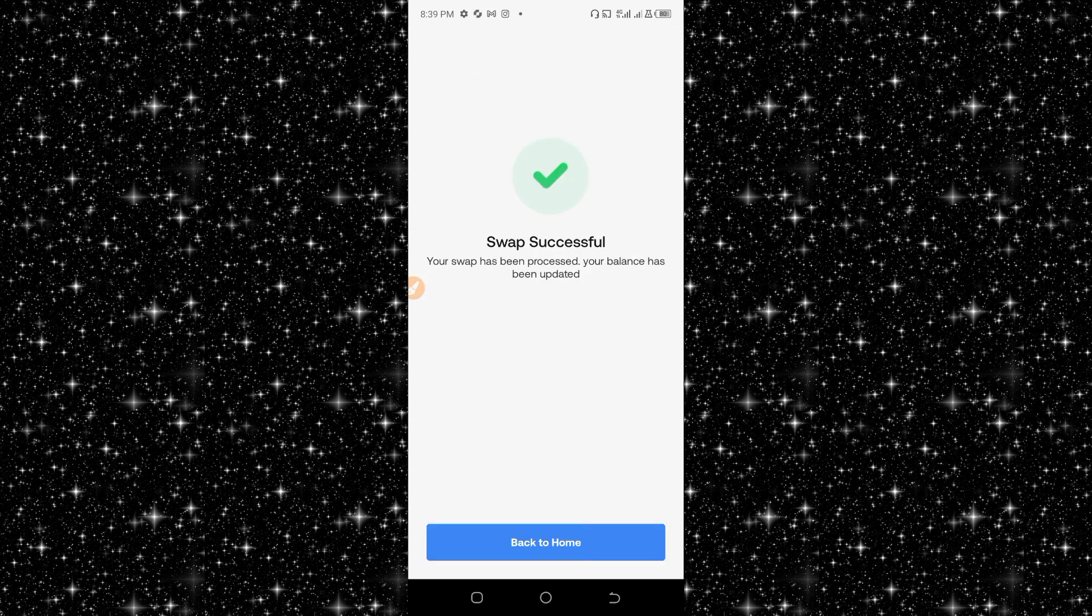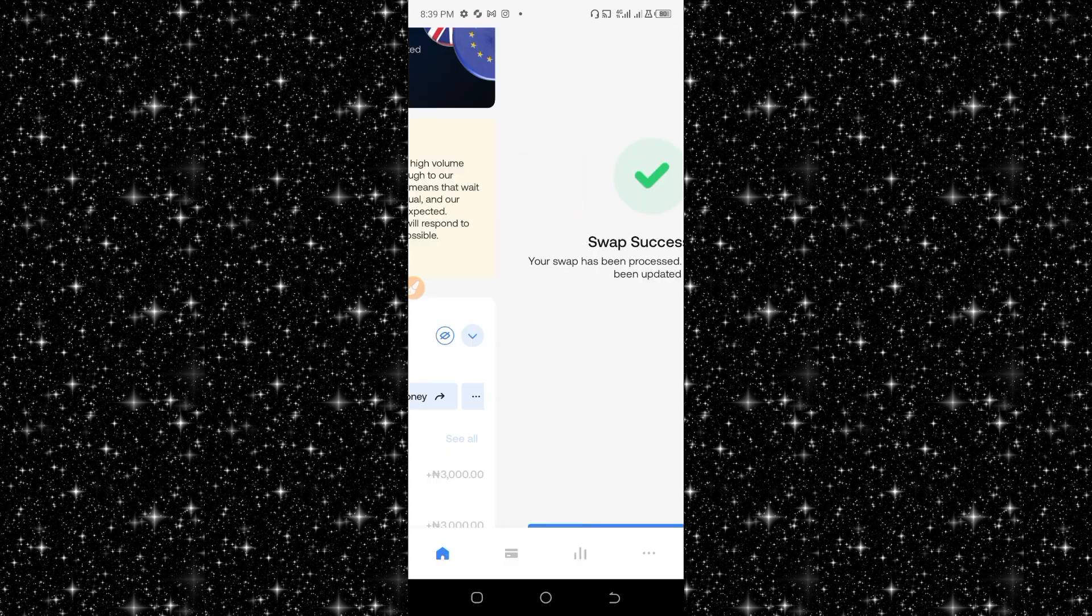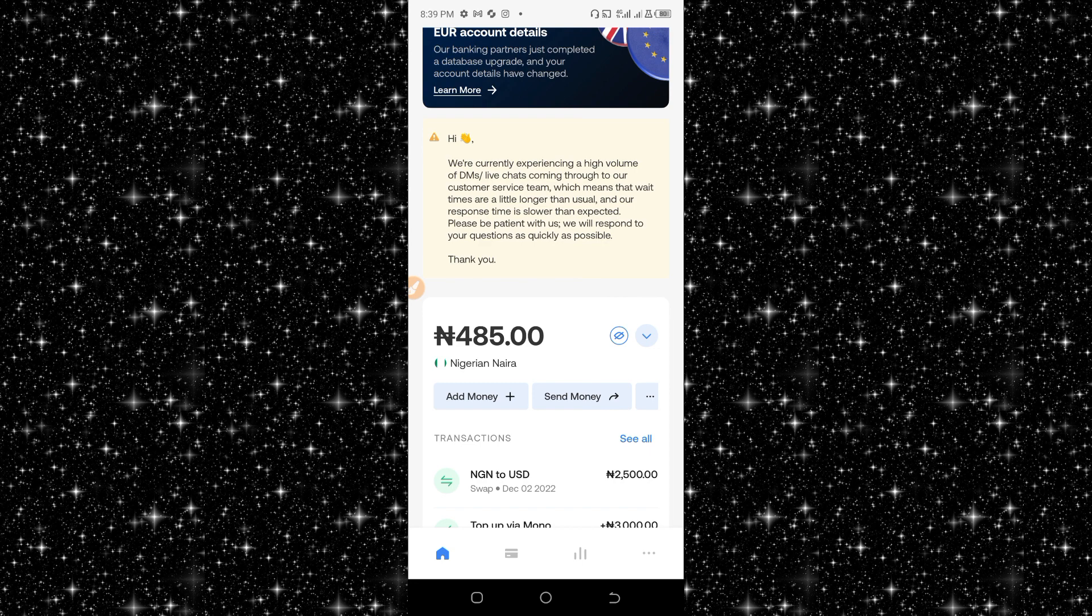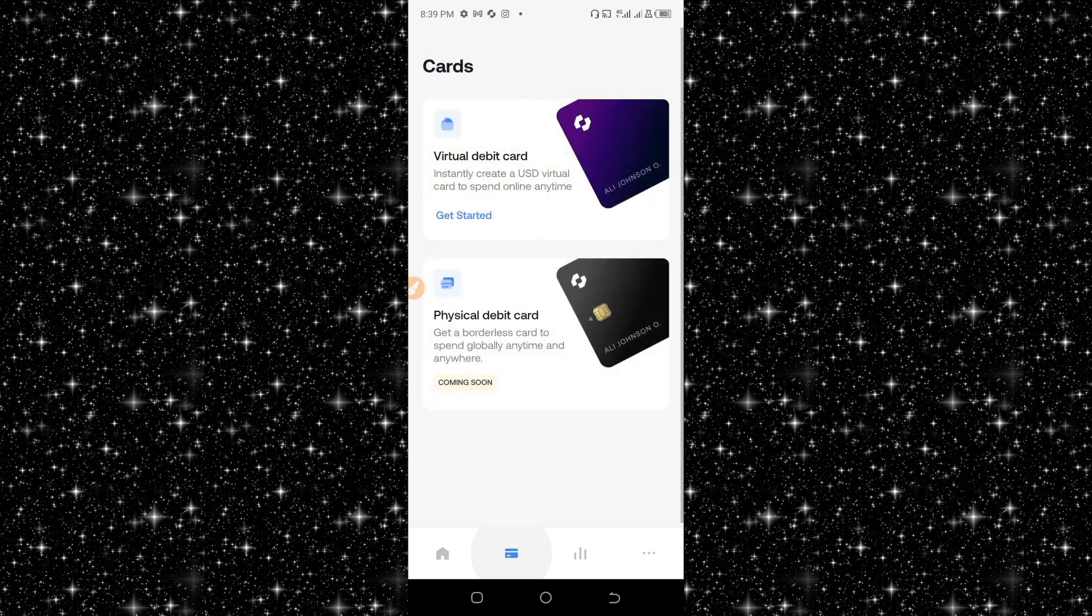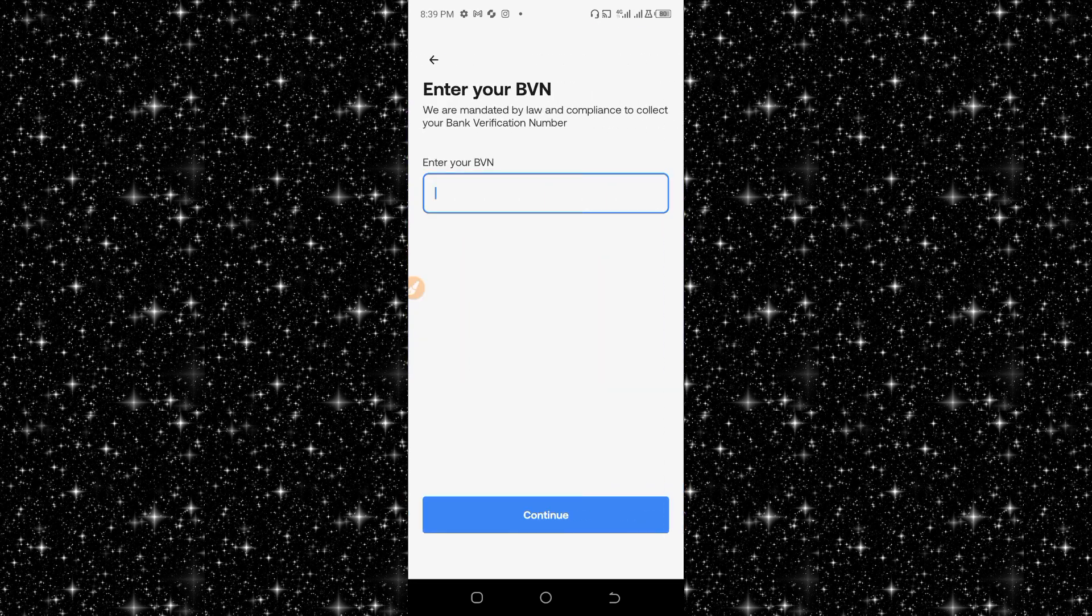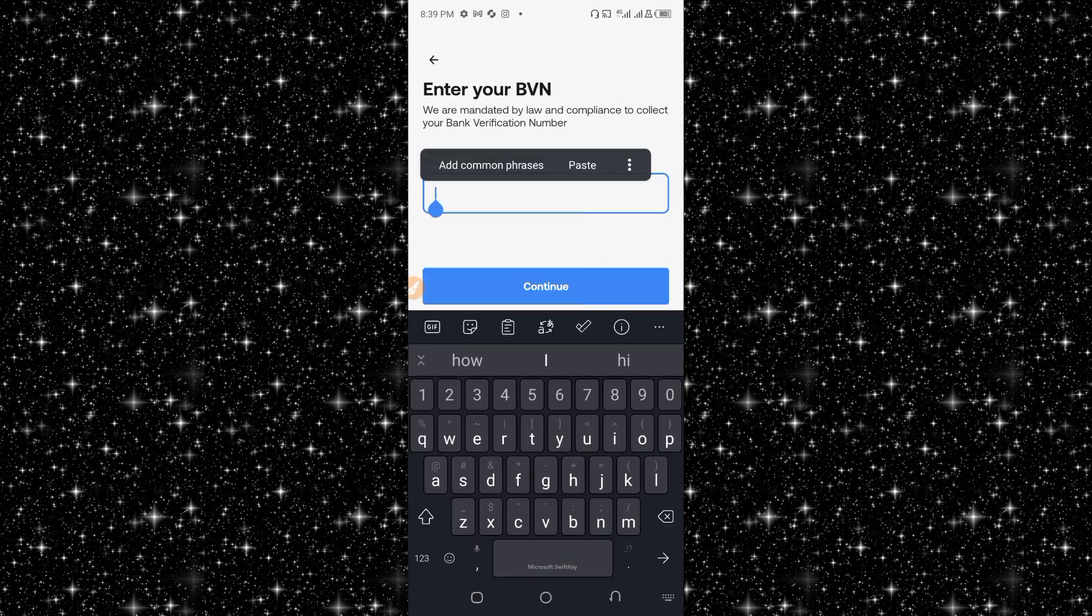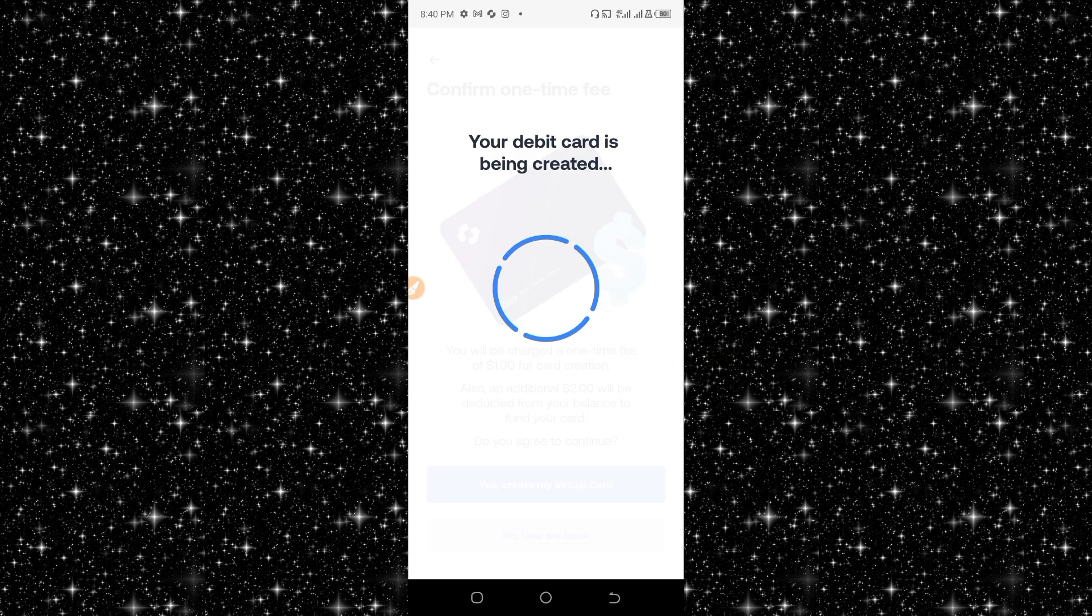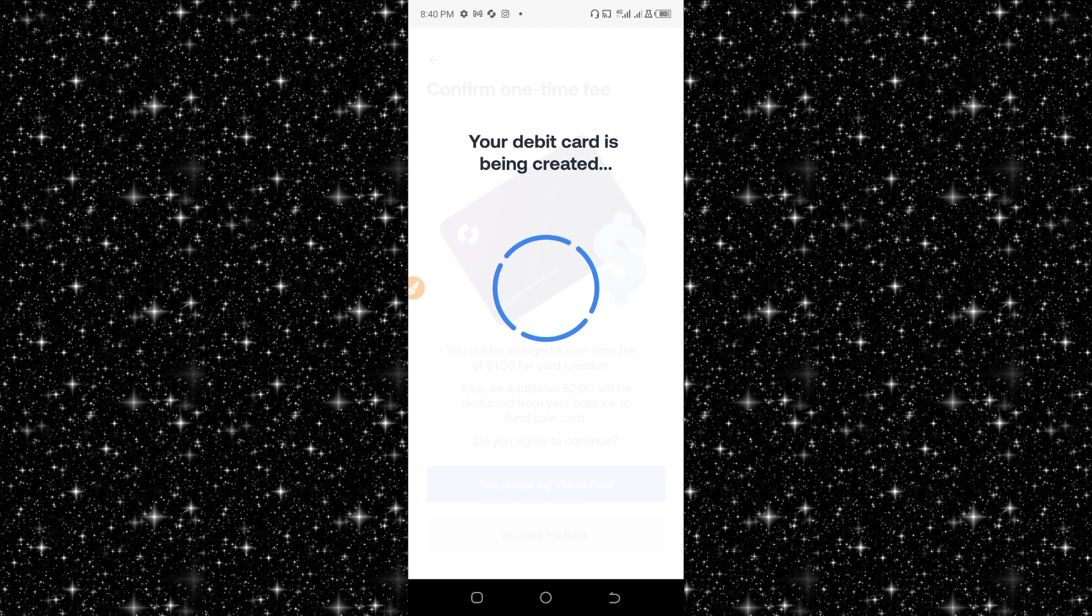Now I have at least three dollars inside my USD balance and the Naira balance is now 4,859. I click on card again, virtual card, click on create card, enter in my BVN here real quick, click on continue.